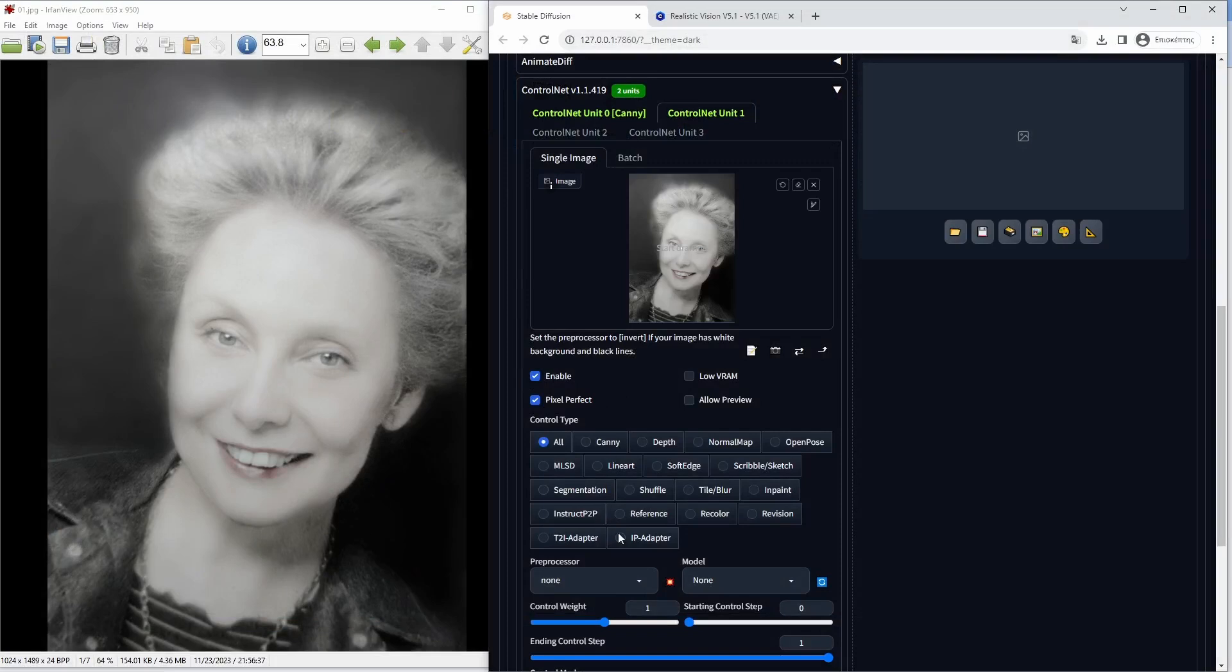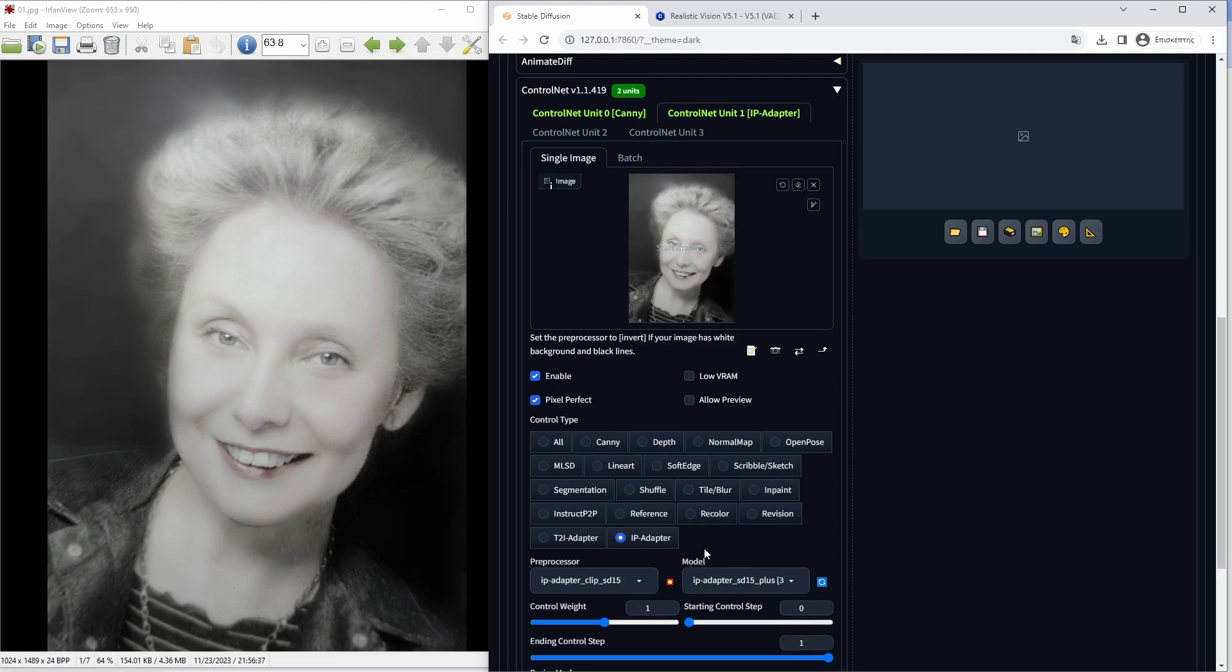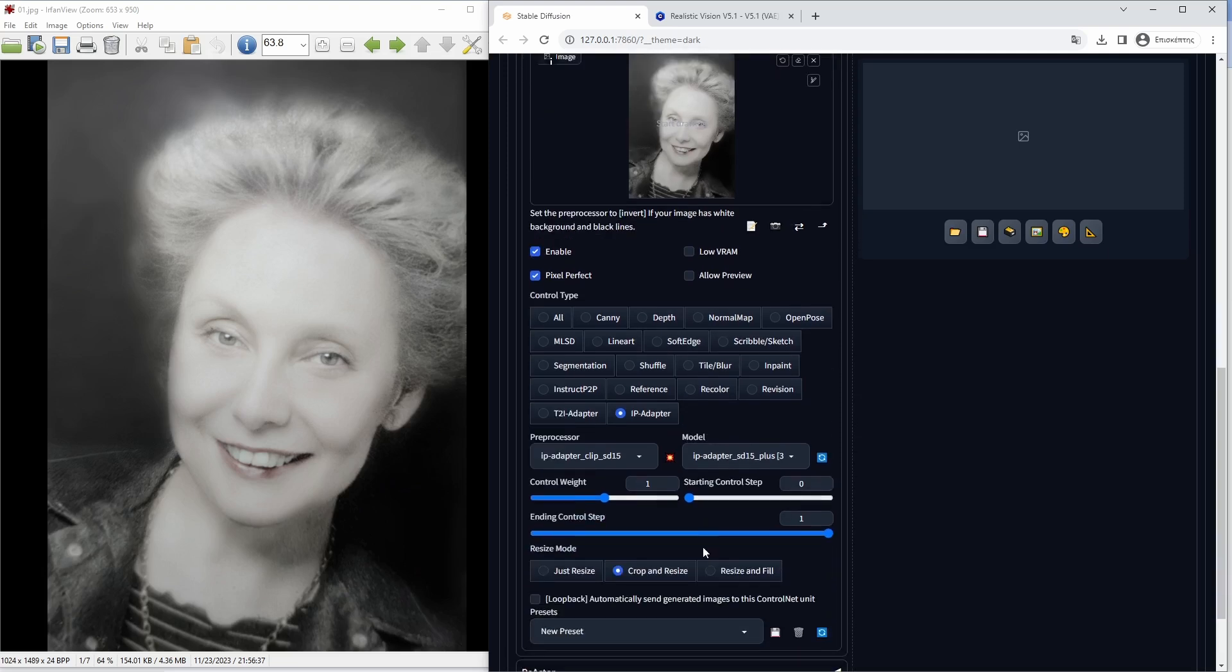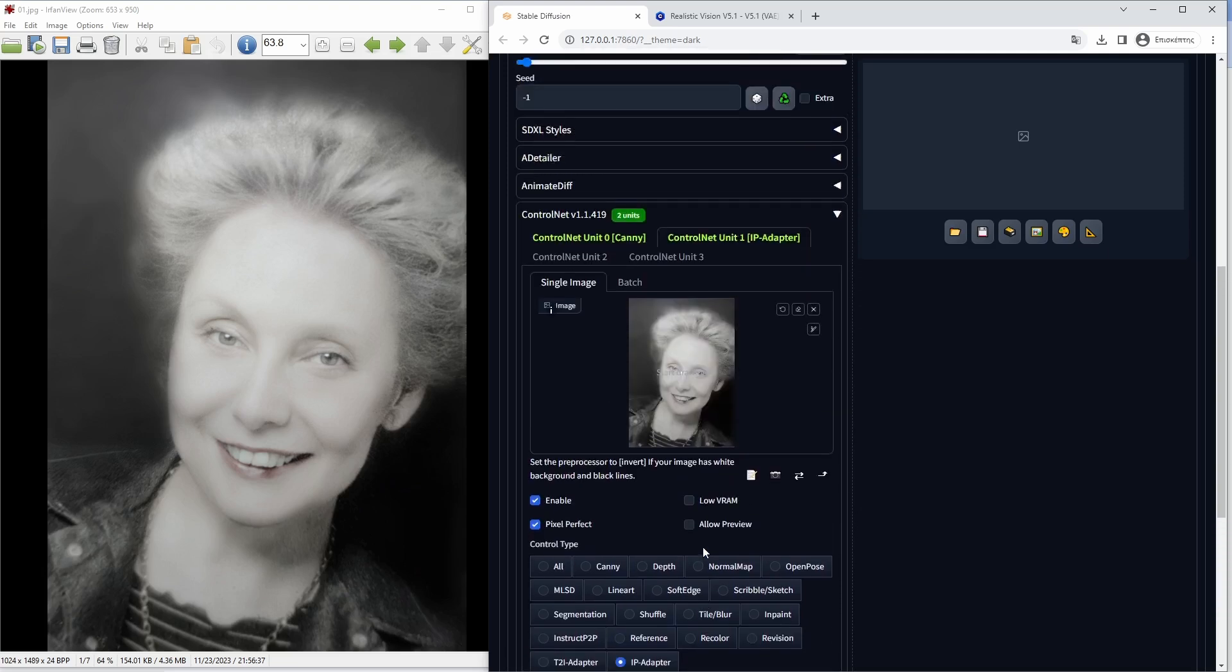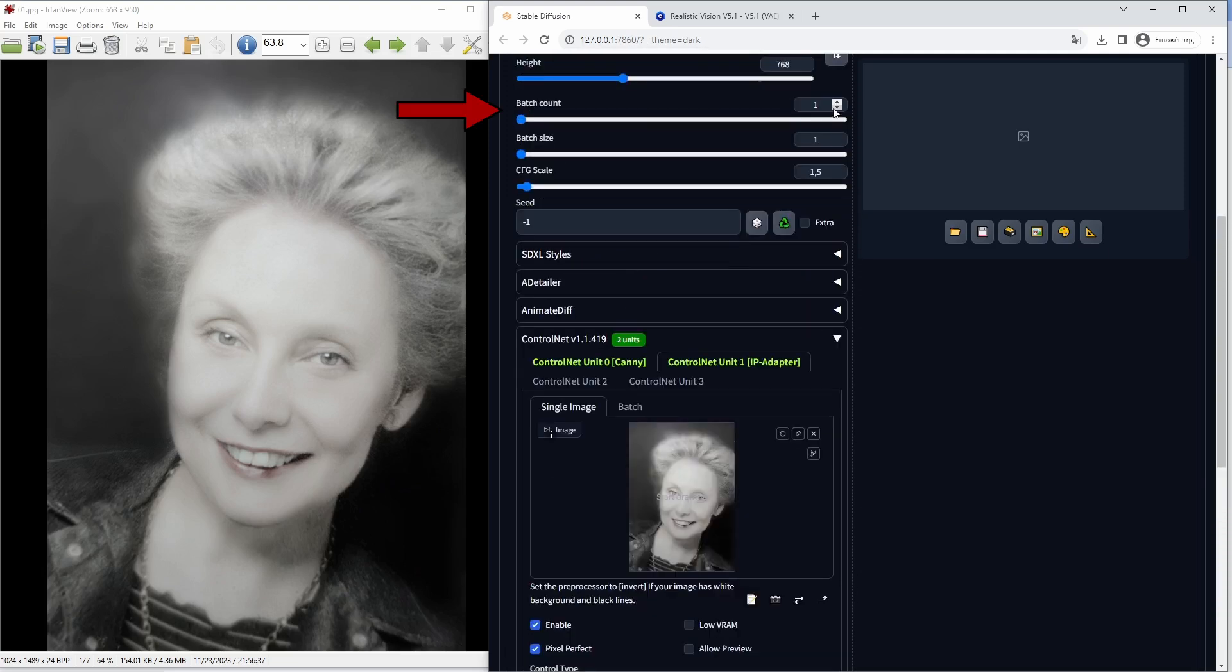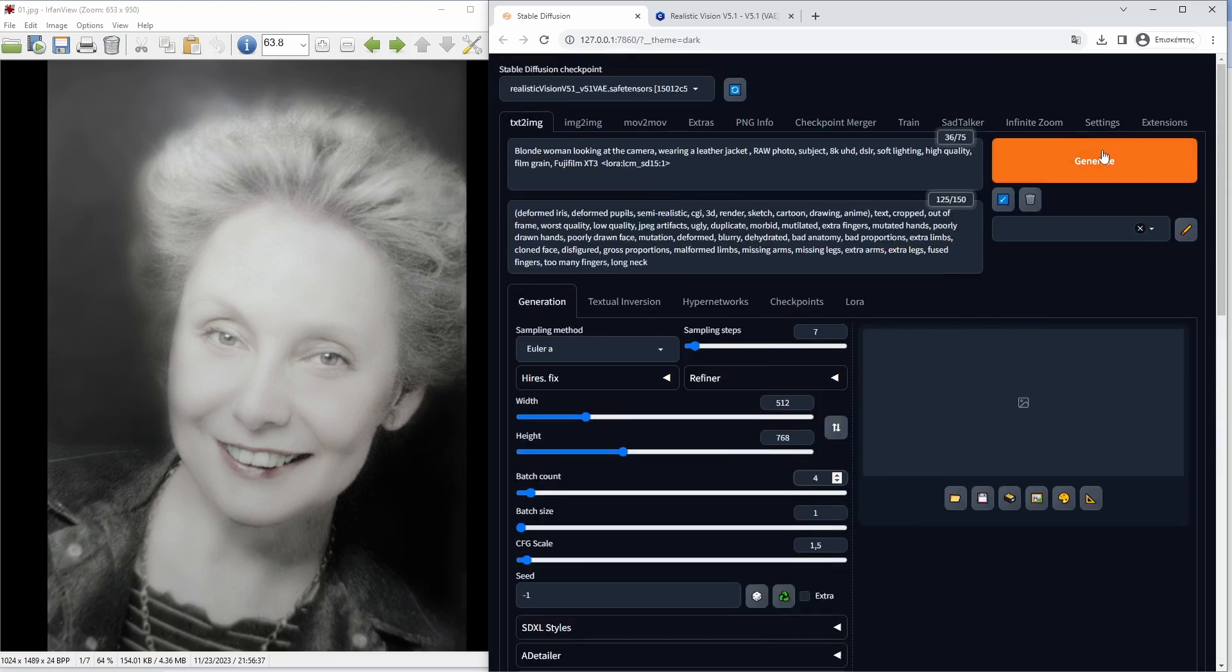For the IP adapter, I will use the IP adapter SD15 Plus model. I will use 4 images for the first generation to have some alternatives.